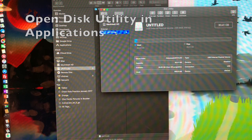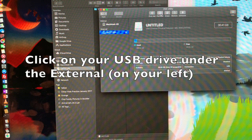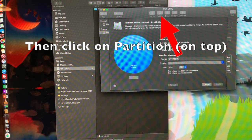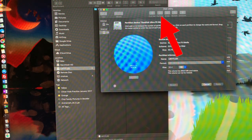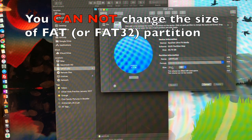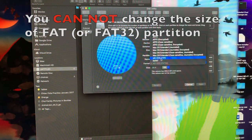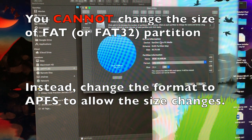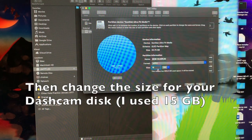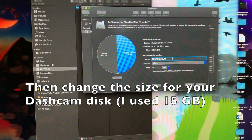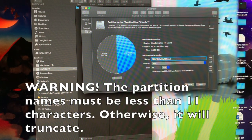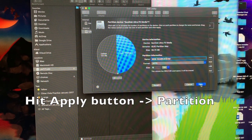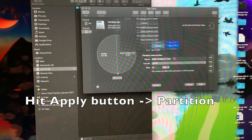Open up the Disk Utility program. Then change the format to APFS to allow size change. Change the name to within 11 characters long in order to avoid truncation. Repeat this for two partitions.